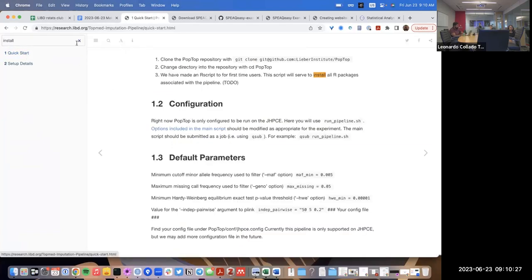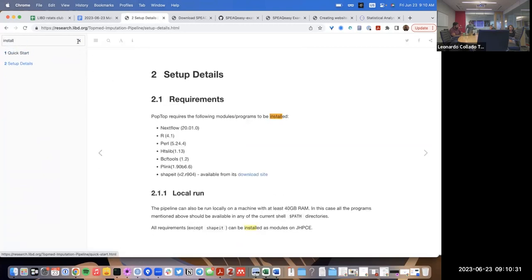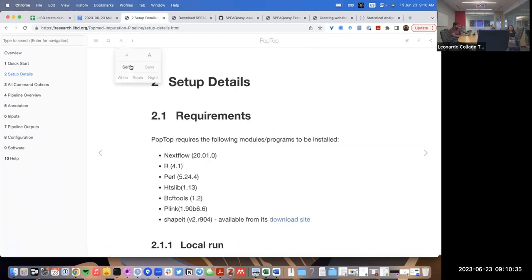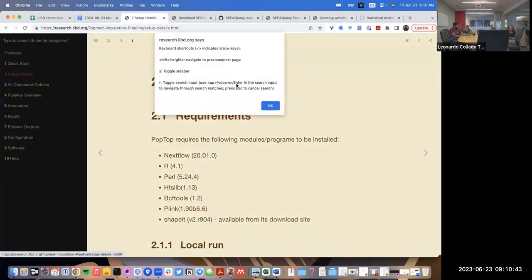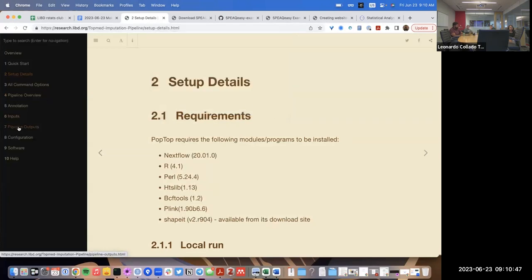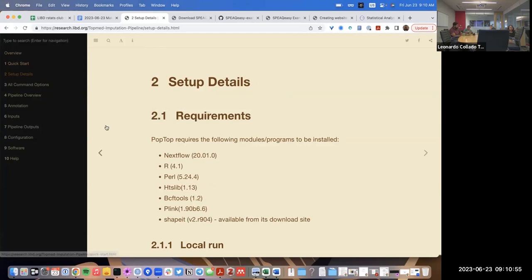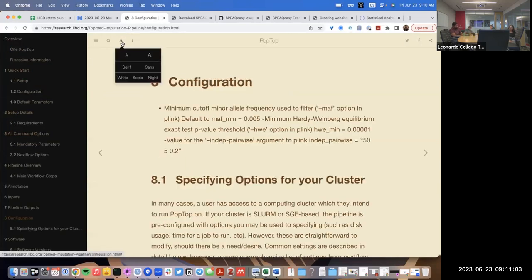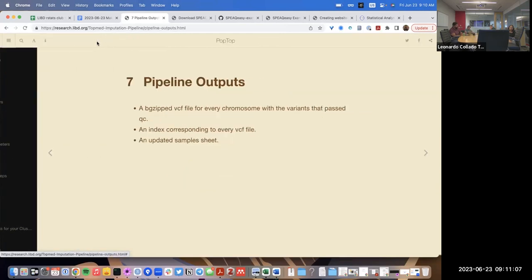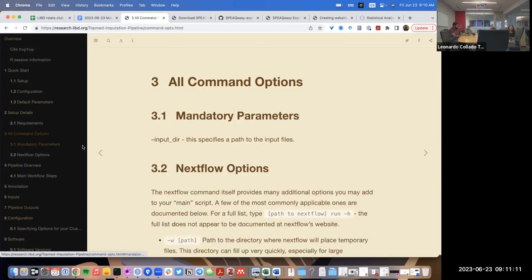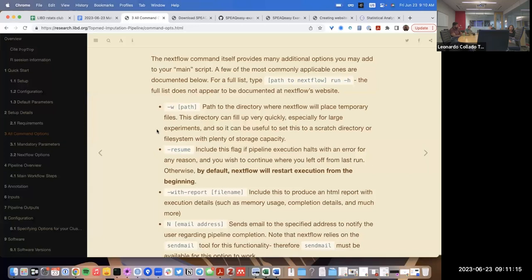For example, we can search — I can search for the word 'install' to see where it's mentioned. We can change the font size, font type, and background color. The ability to search inside the website might be particularly helpful for your users. The font options are nice for accessibility.